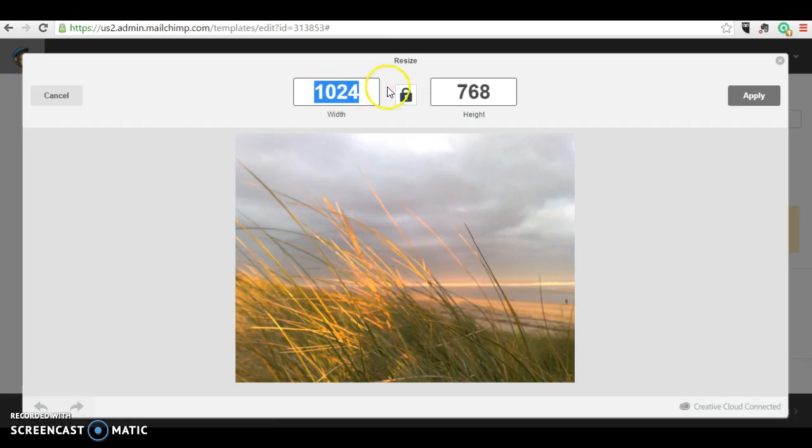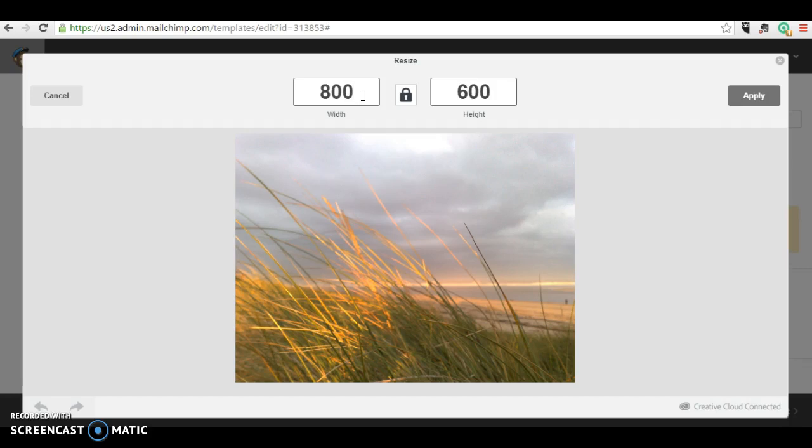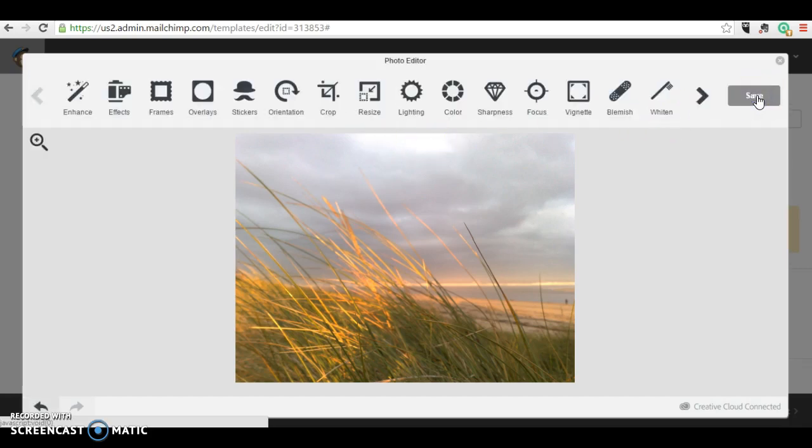Now this one's over a thousand pixels wide. I'm going to change it to 800 because that was the recommendation. So just typed in 800 there. Click apply. Click save.